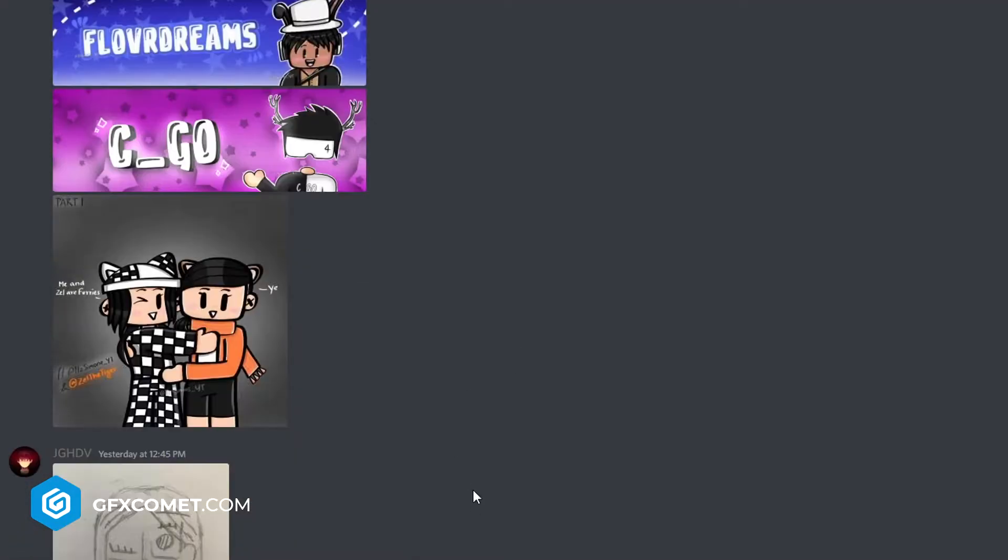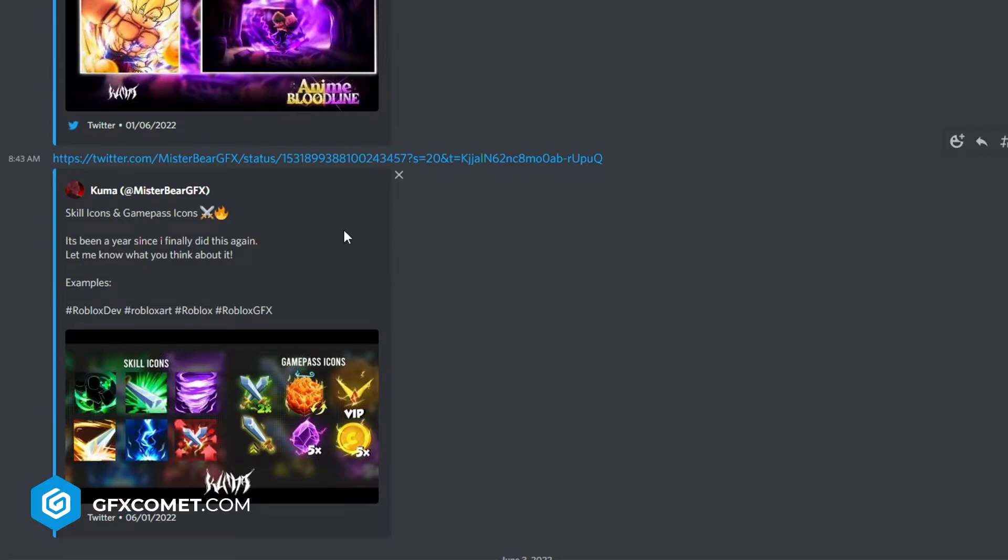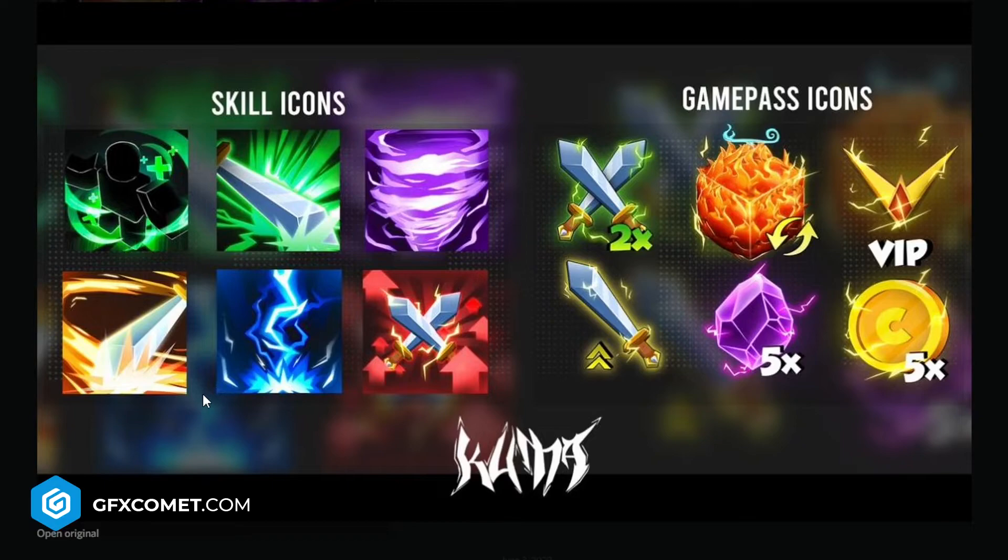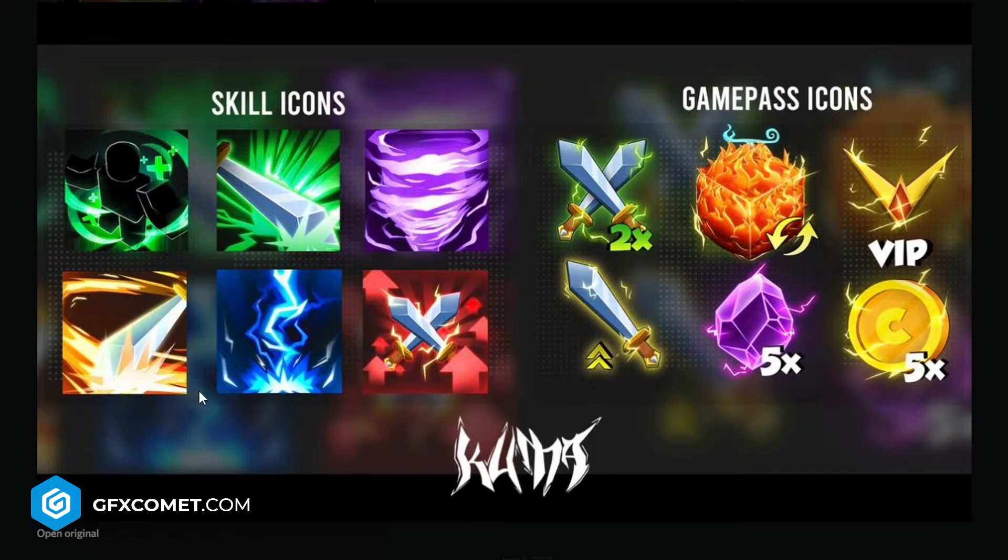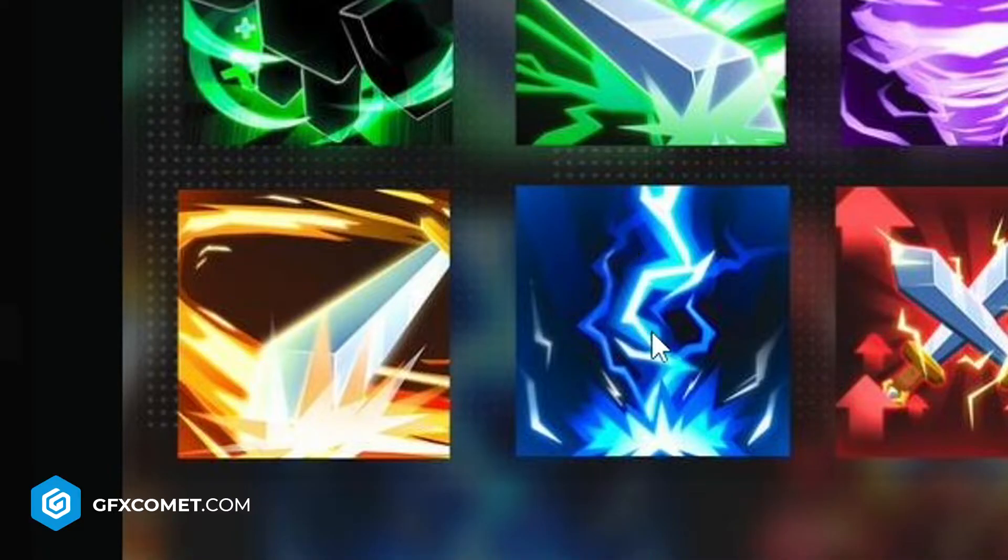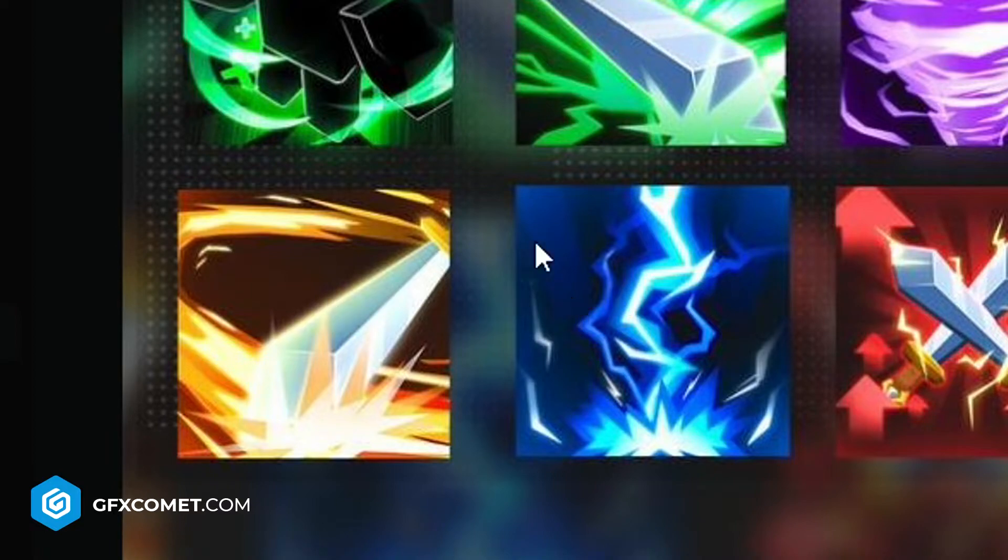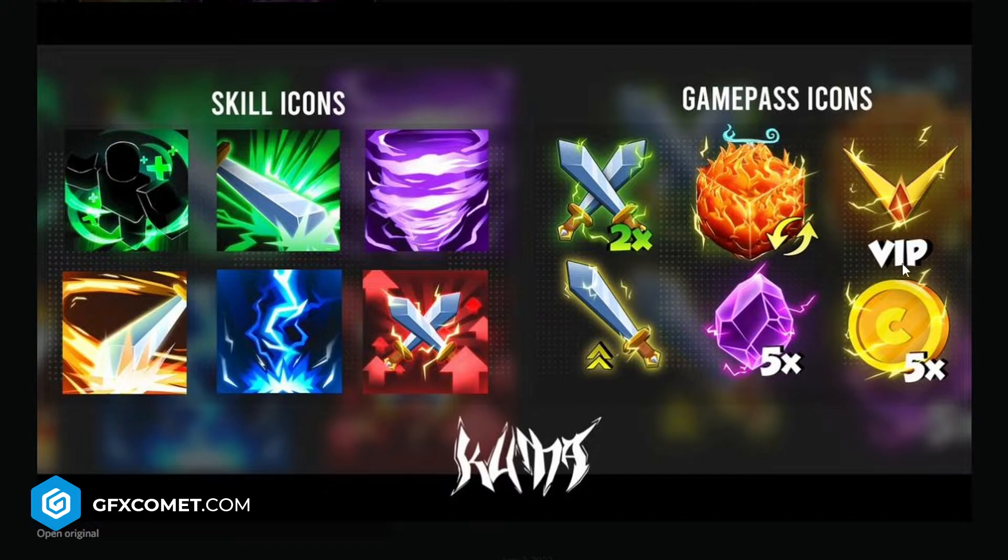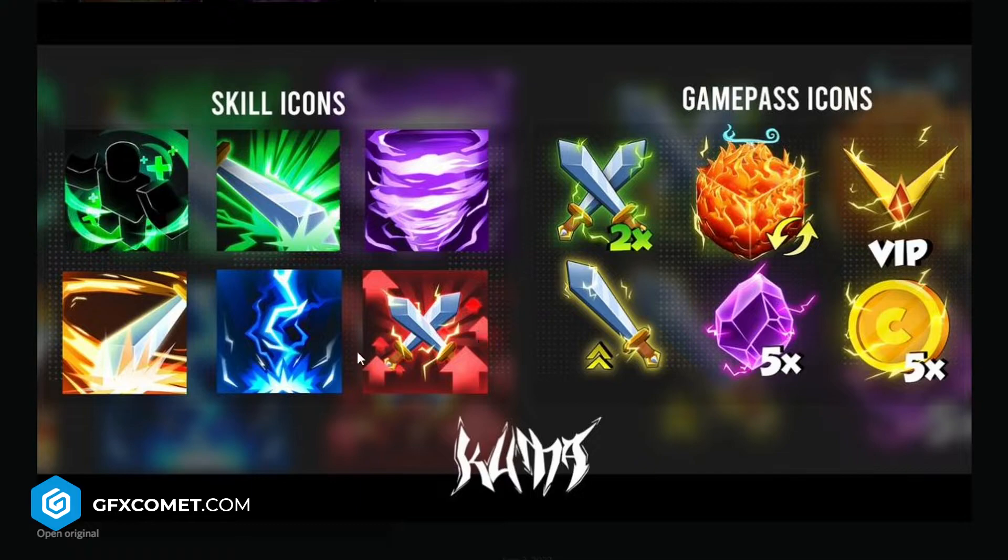From Kuma we have skill icons and game pass icons. Let me see which one I like the most. I like the lightning here and sword, these two are really cool. This regen healing thing is also really cool. This fire texture, I really like the style for these. I think it's really creative, great job.